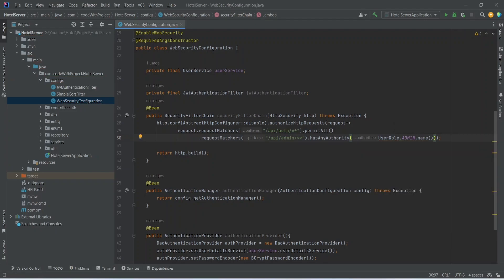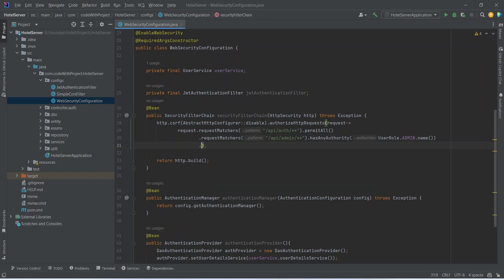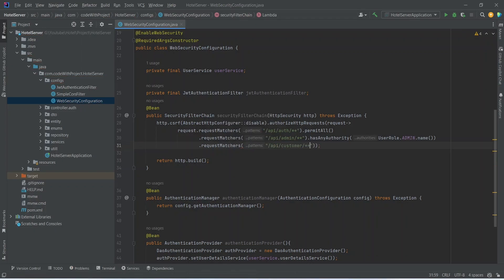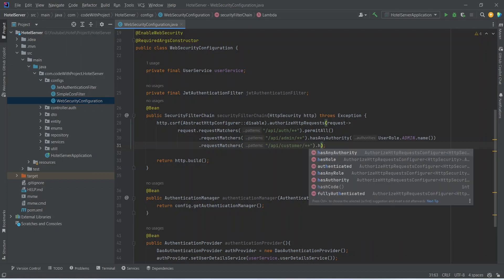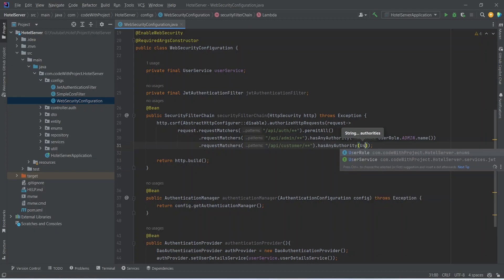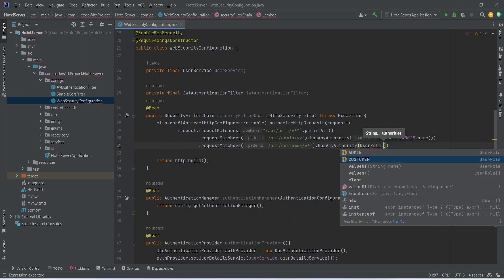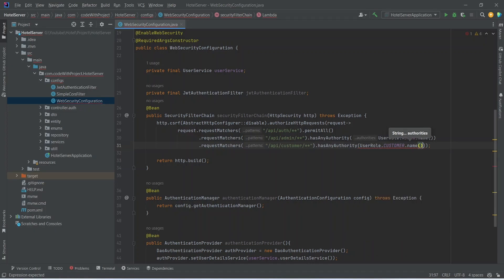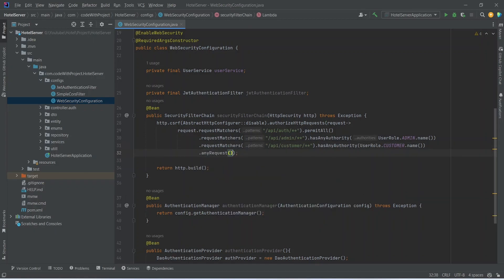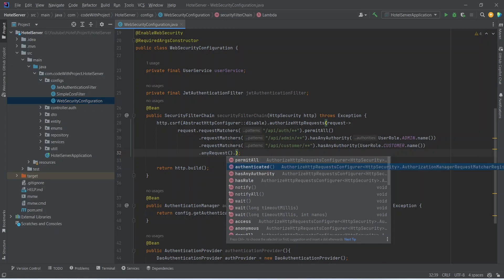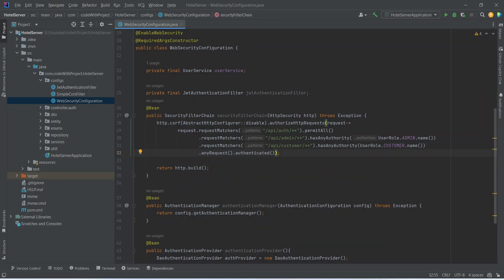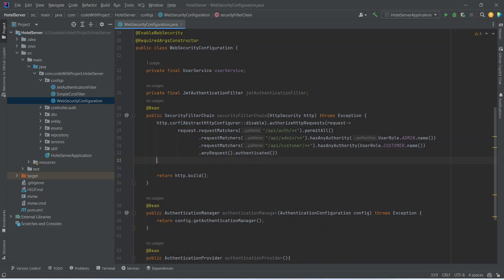Next we need to add the request matcher for customer-related APIs. We will write .requestMatchers() and for the URL set /api/customer/** and call hasAnyAuthority(), again using UserRole and calling .CUSTOMER.name(). After this, to make these APIs authenticated instead of permit all, we will call anyRequest() and then .authenticated().